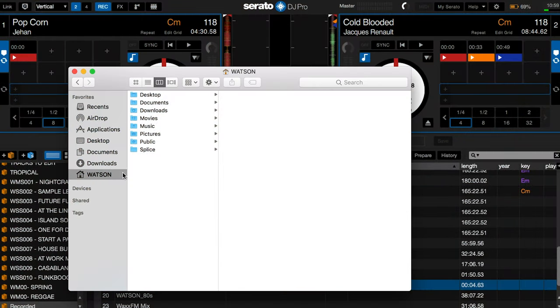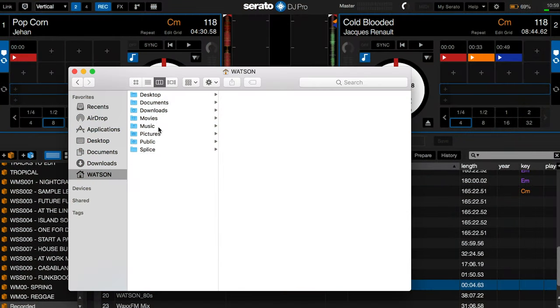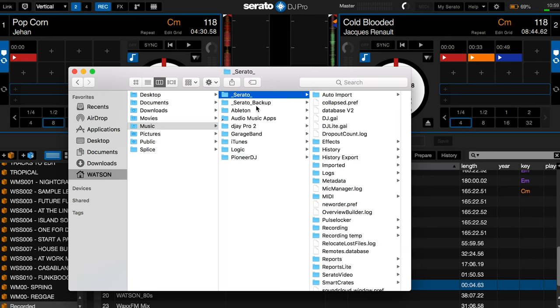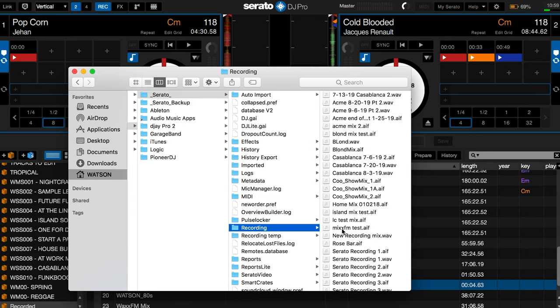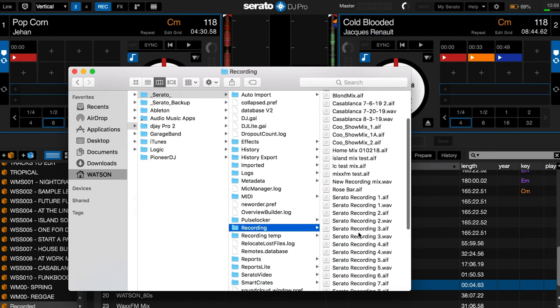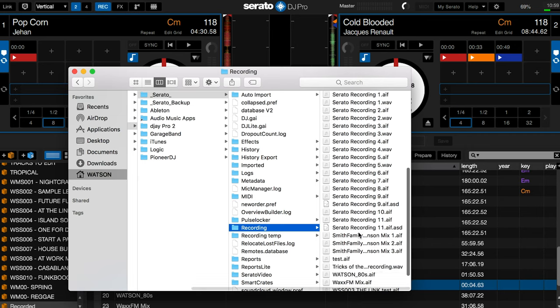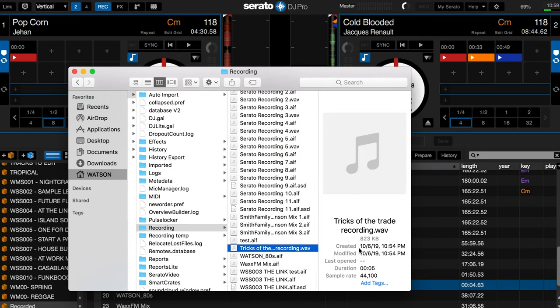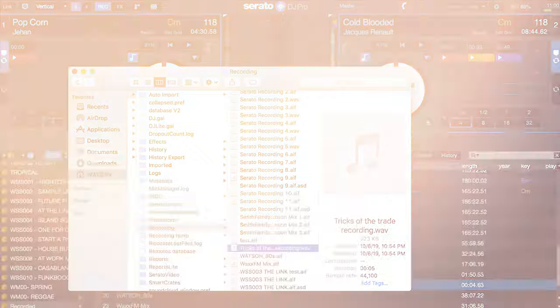Here's how you find the default folder. Go to User, go to the Music folder, and inside the Music folder, go to the folder called underscore Serato. Inside of this folder is the recording folder, where the saved recordings automatically go.